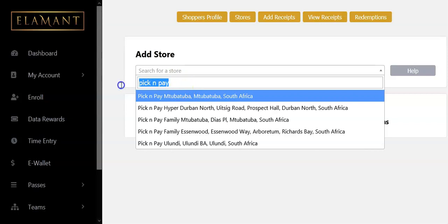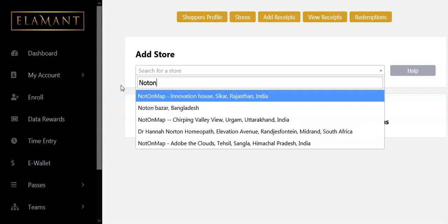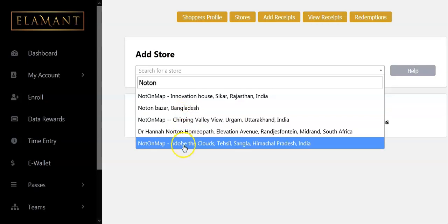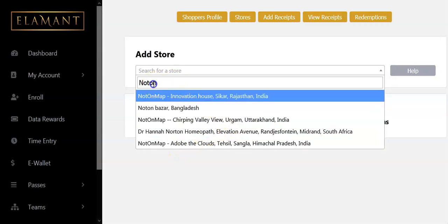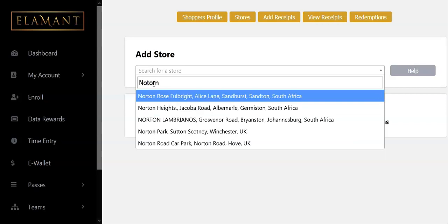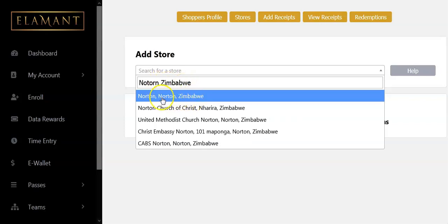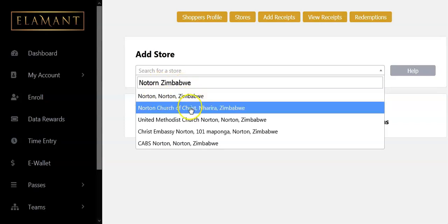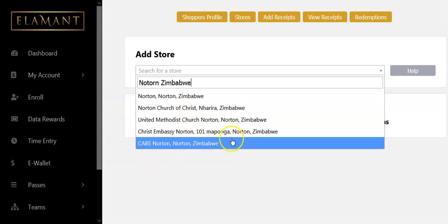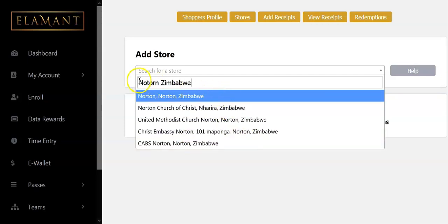Another keyword you can use is the location or area of your city. I stay in Norton, so I'm going to type in 'Norton' — and there's Norton Bazaar, Bangladesh, and other shops. Still not mine. So I'm going to type in 'Norton Zimbabwe' because I'm doing this video from Zimbabwe. I can see Norton Zimbabwe, Norton Church, Norton CABS, and other things.